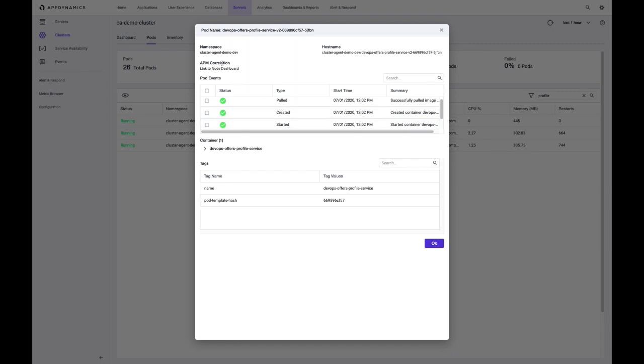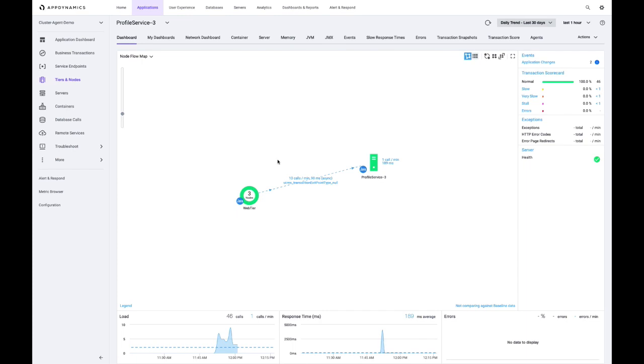And we also see this APM correlation option. So what this means really is that we have an APM agent running inside the container that's part of this pod. And because of that, our cluster agent can say, okay, we have correlation. We can show additional views here that are made available by the APM agent. So if I go ahead and say link to node dashboard, now I'm looking at our APM view and this is showing me exactly what is going on within that container.